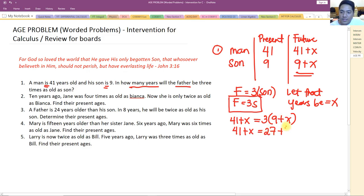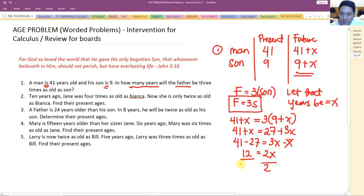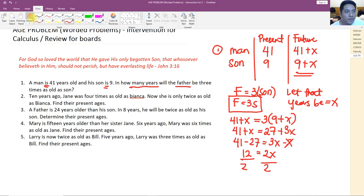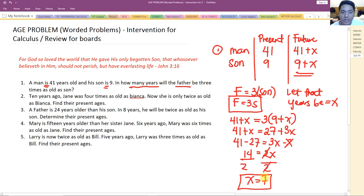Solving: 41 plus x equals 27 plus 3x. Then 41 minus 27 equals 3x minus x, giving 14 equals 2x, so x equals 7. In 7 years, the father will be three times as old as his son.